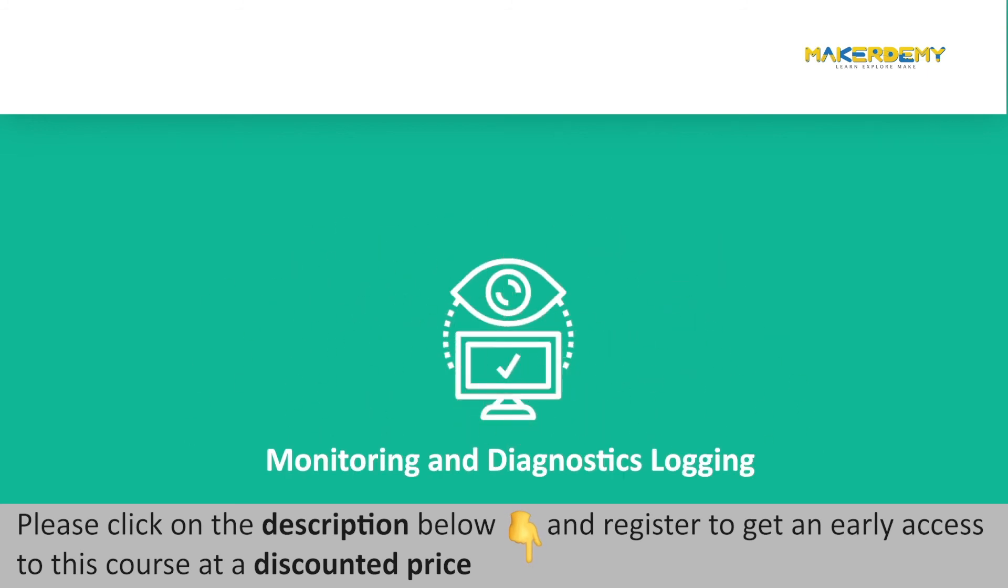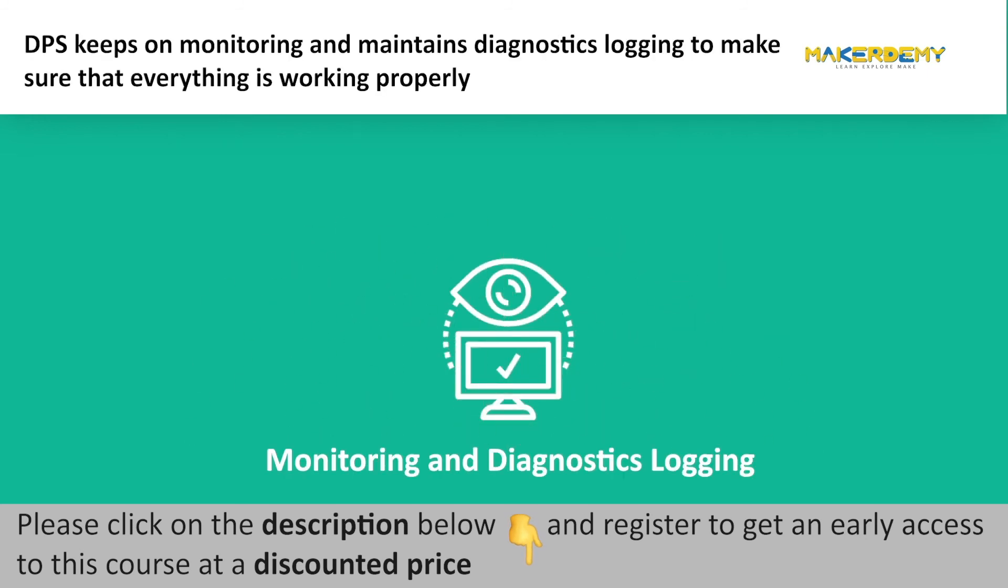Monitoring and Diagnostics Logging: DPS keeps on monitoring and maintains diagnostics logging to make sure that everything is working properly.